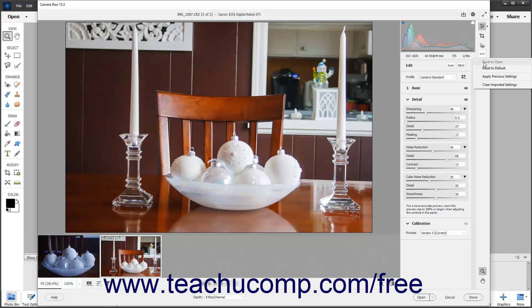To reset the Camera Raw settings to their default settings for the Camera Raw image, click the More Image Settings button in the toolbar of the Camera Raw dialog box, and then select the Reset to Default command.